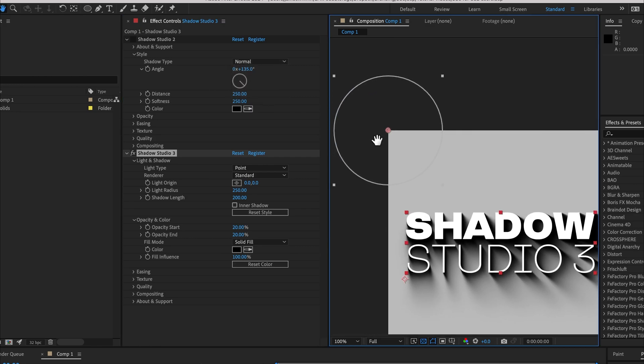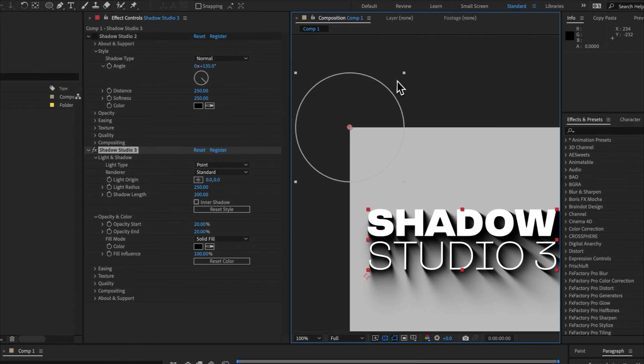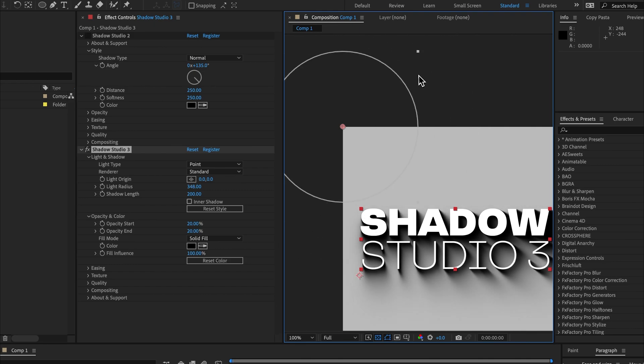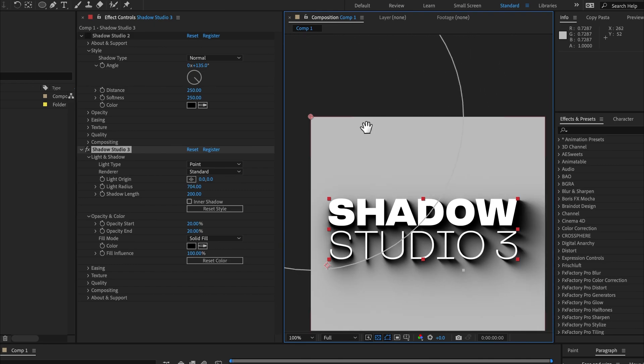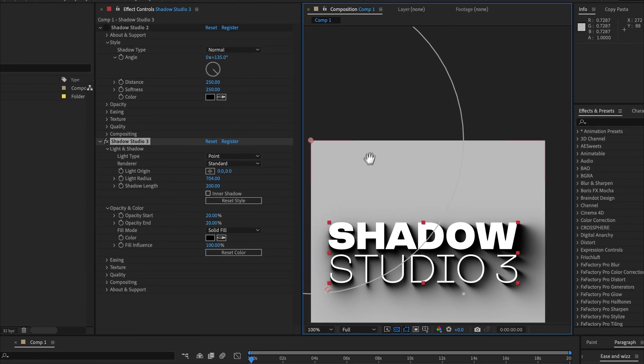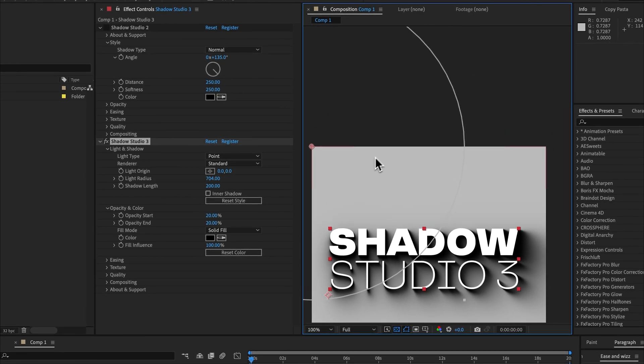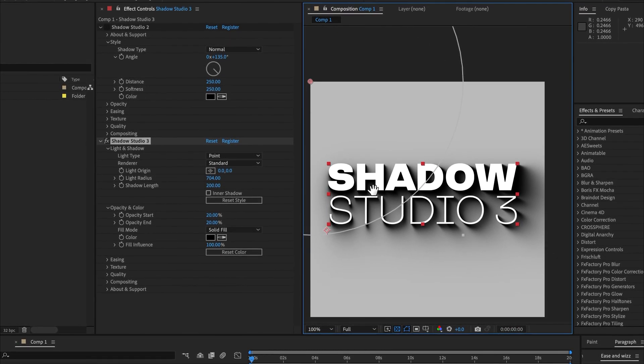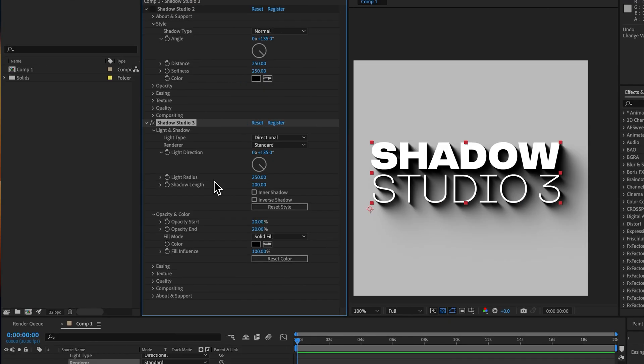What's been added is that we now have this handy user interface controller here which determines the size of the point light, and that's called light radius. That determines the softness of the shadow with a larger light casting a softer shadow.